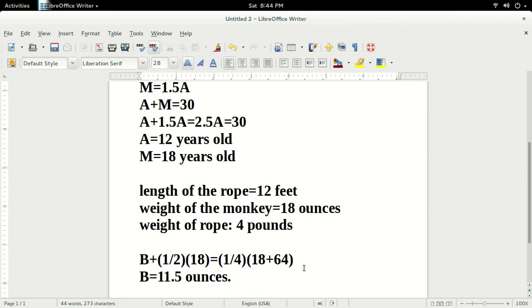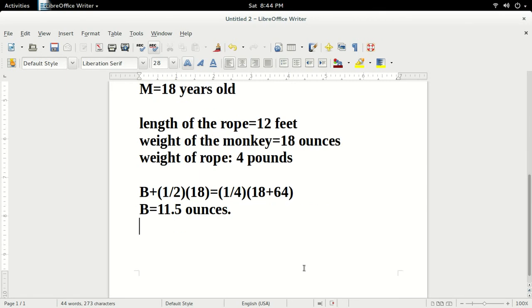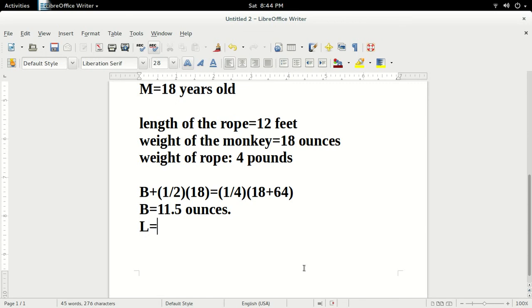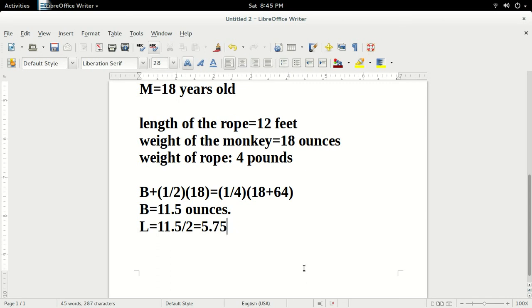Finally, we divide 11.5 by 2, since the banana weighs 2 ounces per inch. So the length of the banana, L, equals 11.5 divided by 2, which equals 5.75. And finally, we have arrived at our answer, 5.75 inches.